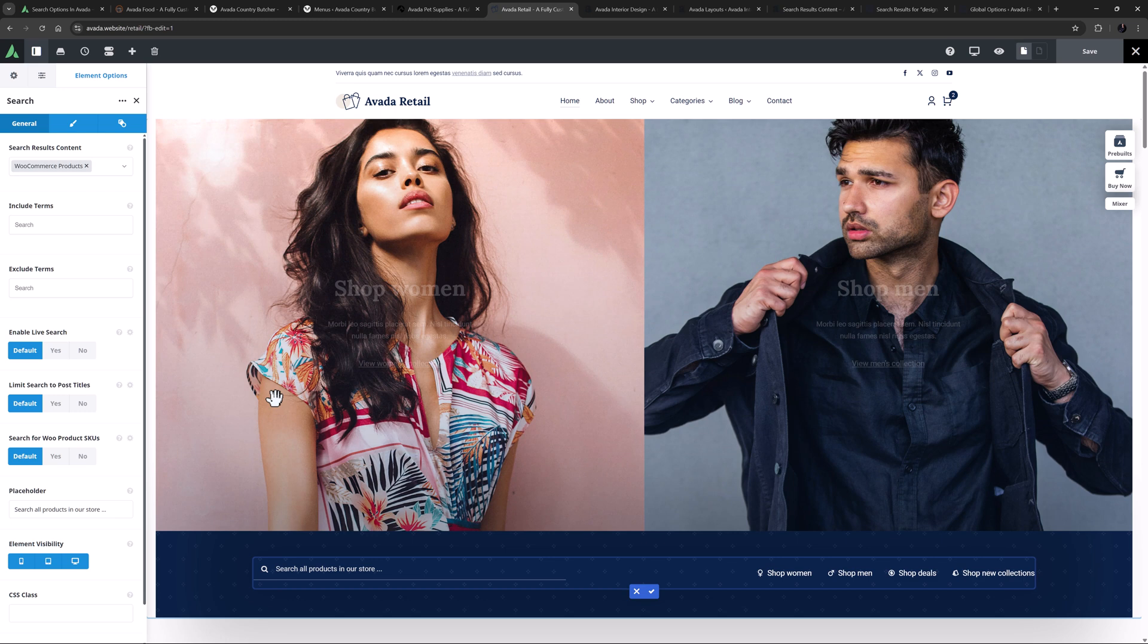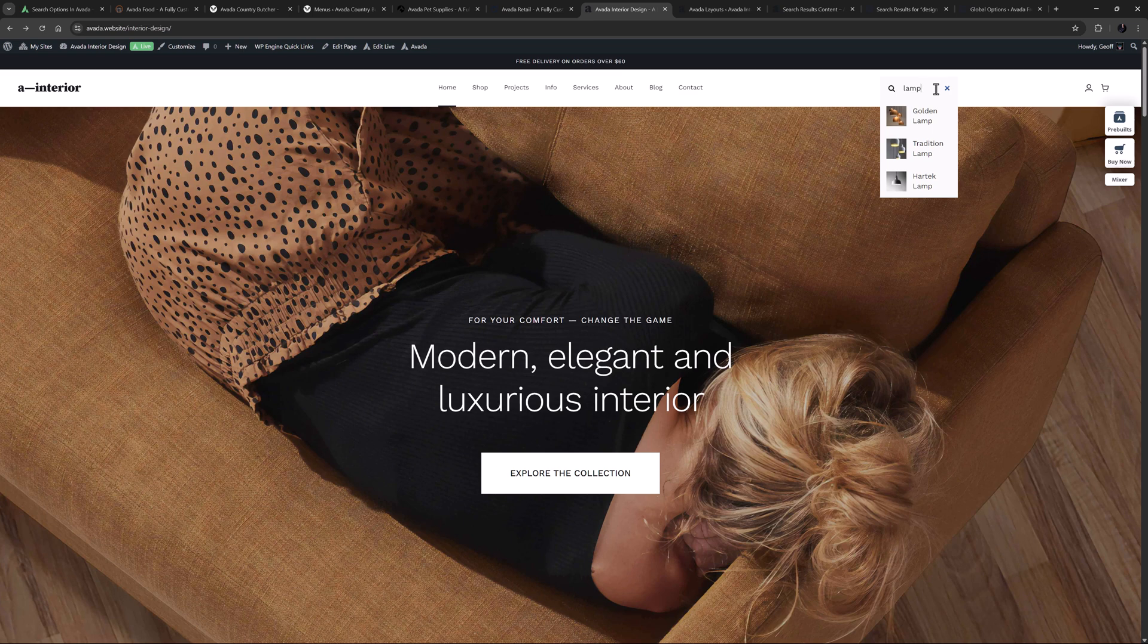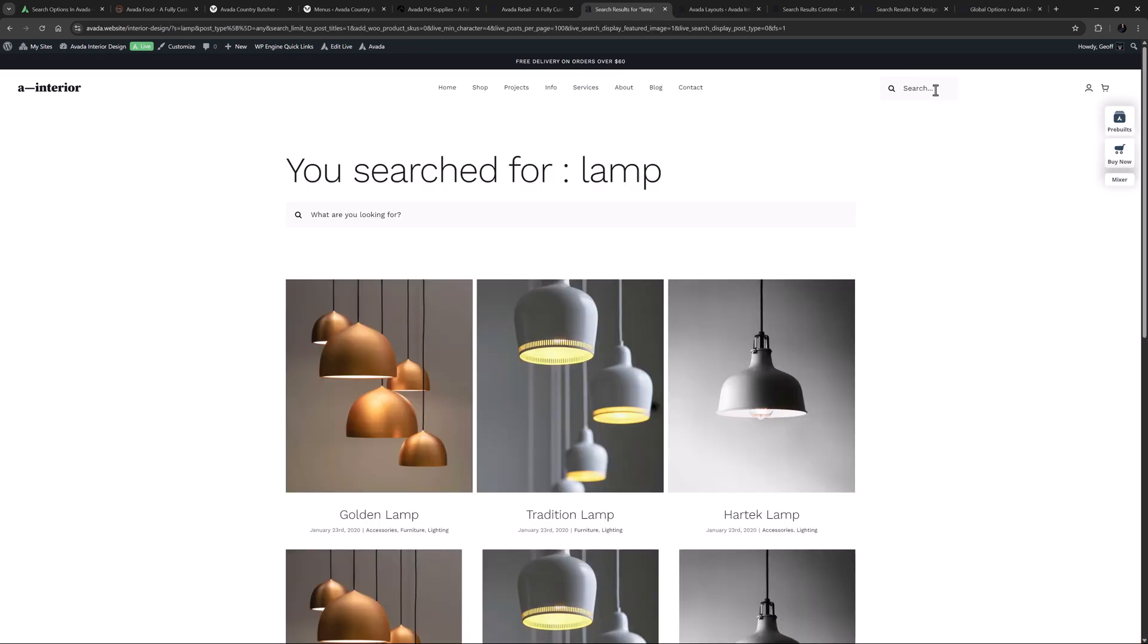OK, so let's now move to the search results. Again there are a couple of options. Let's just head to the Interior design site and search for a lamp. The live results come up, but if I hit enter in the search field, it takes us to the results page. On this site, this content is being controlled by a layout section.